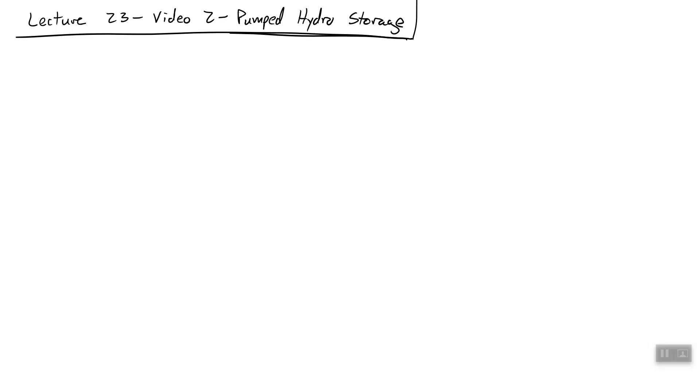Okay, welcome to video number two of our energy storage lecture, lecture 23. Okay, so we're talking specifically about pumped hydro storage today.